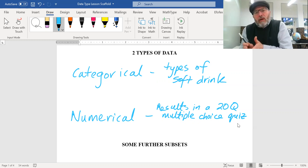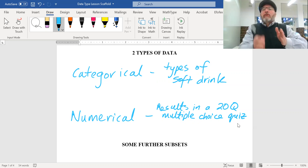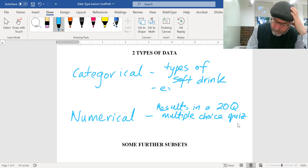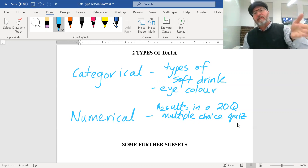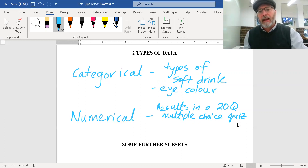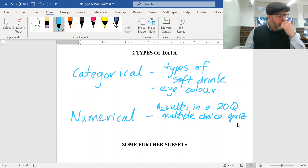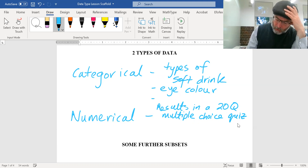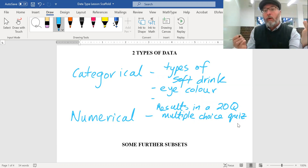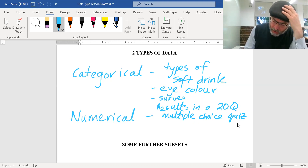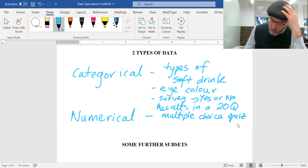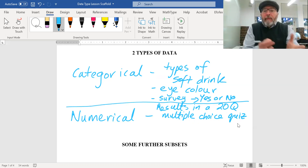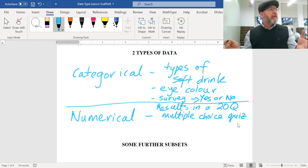With categorical data there are different types, like eye color — there are different types of eye color, so that's categorical. Or survey results like 'Do you like Scomo — yes or no?' The results are categories: you're either in the yes category or the no category. You're not going to average that out or say someone is halfway between yes and no.